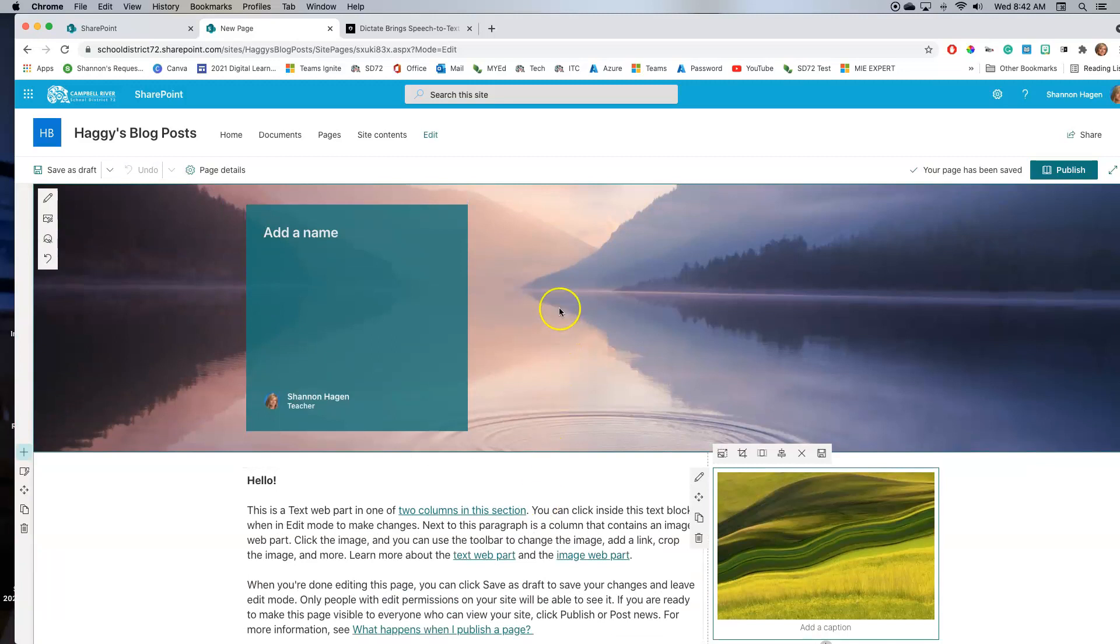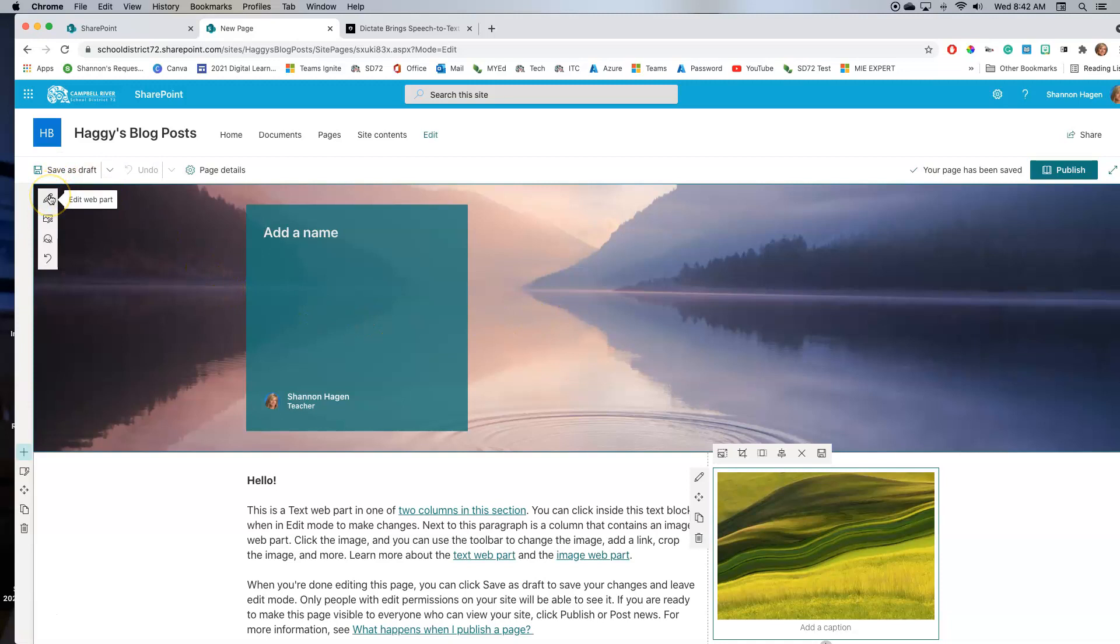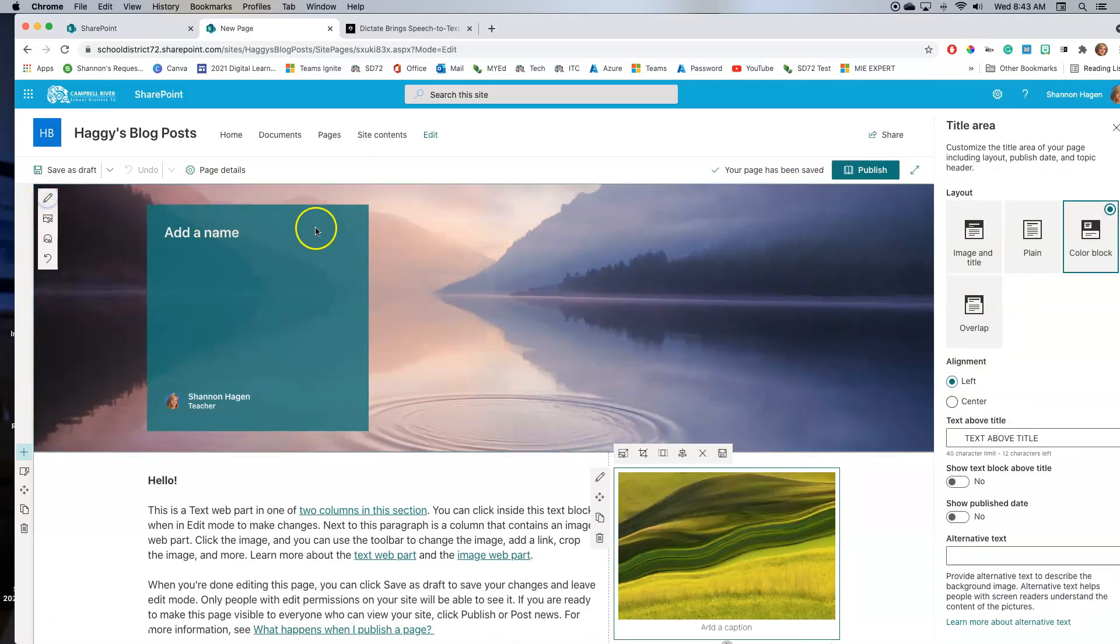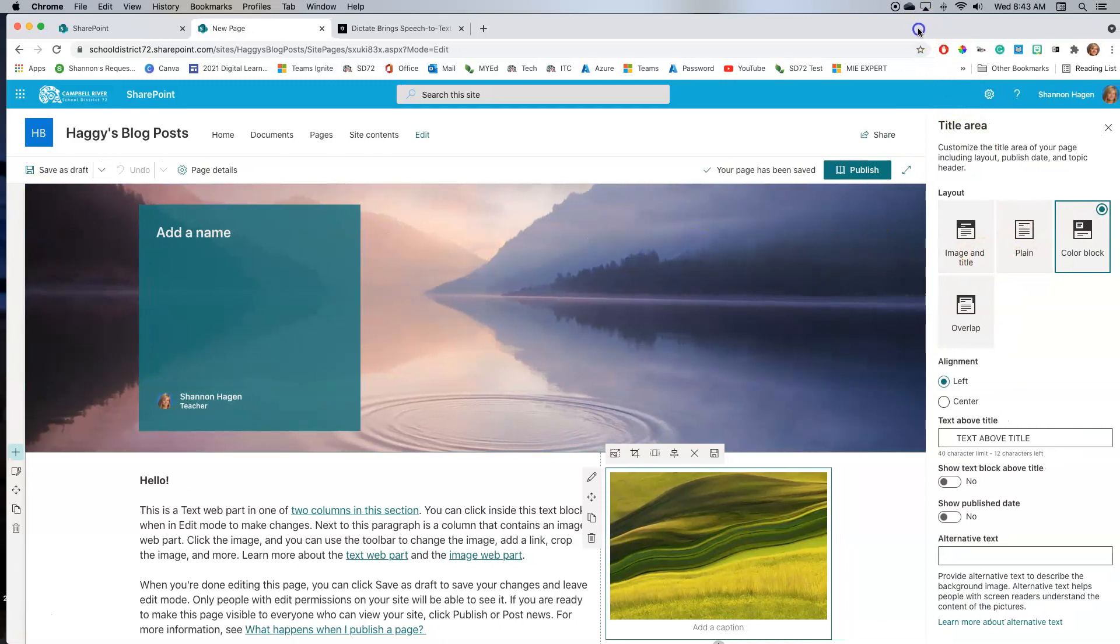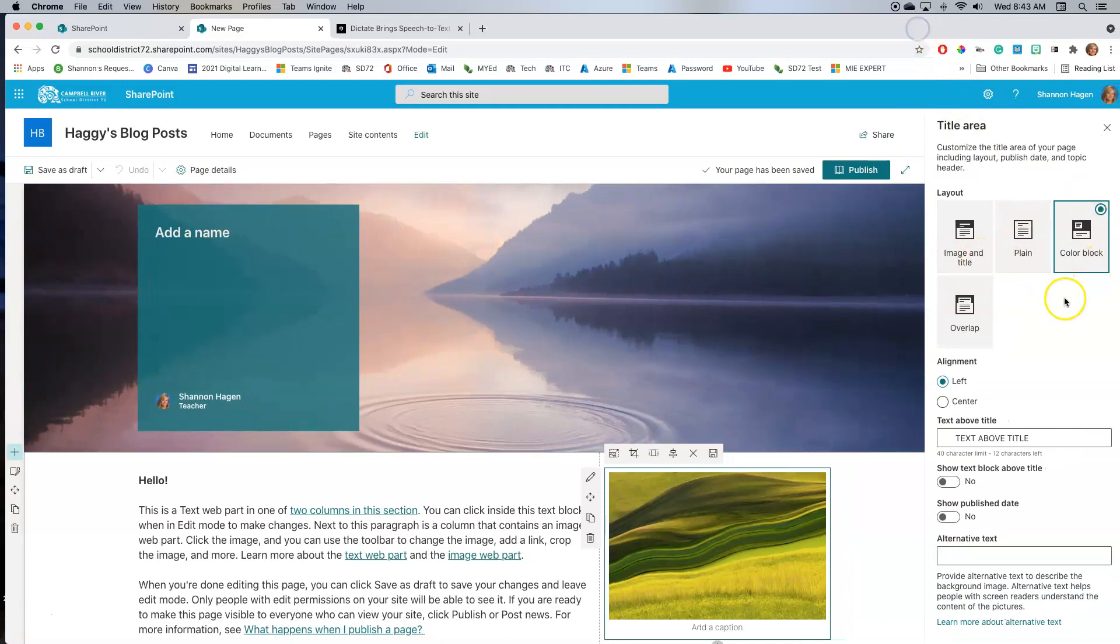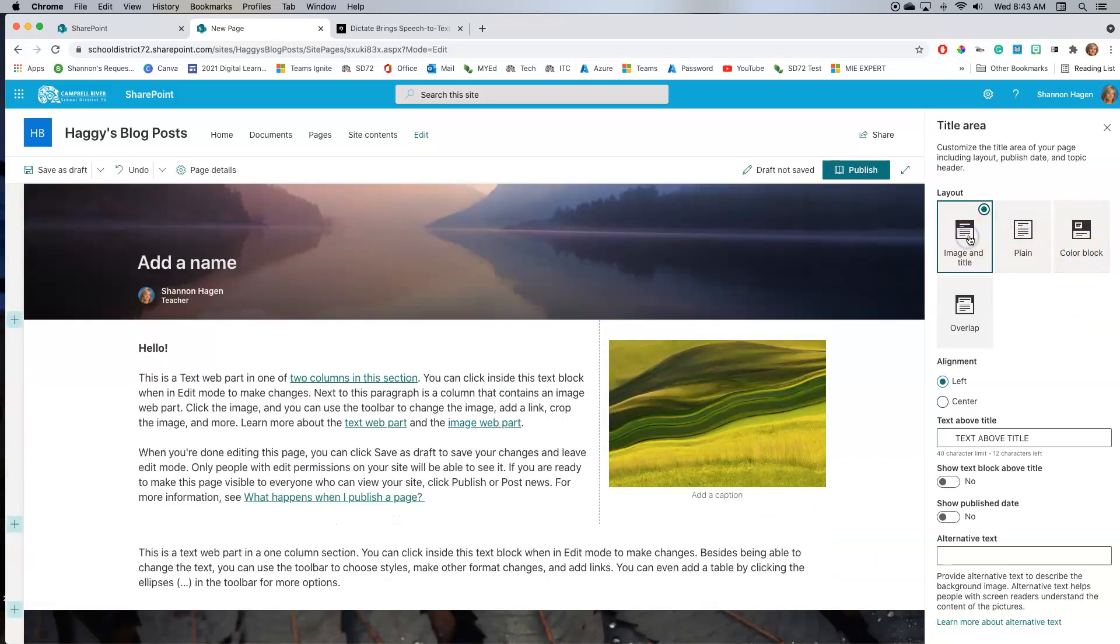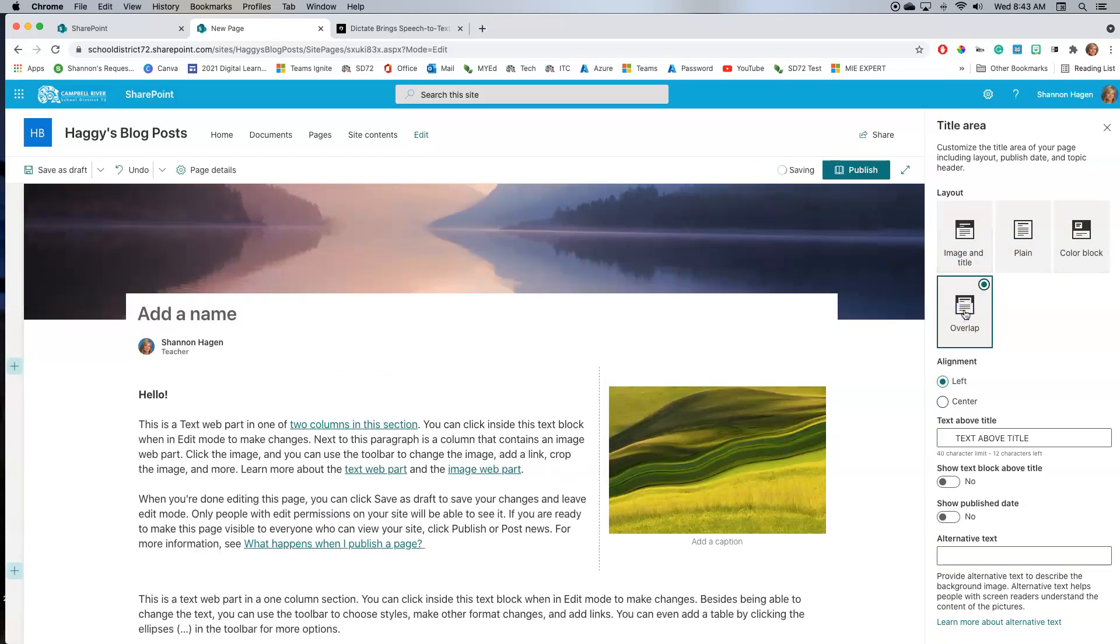So to customize it now, I can customize these by clicking on the little edit icon beside each of those different web parts. So I want to edit this whole header section here. So I'm going to click edit, and now that will display a number of different options that I can do within this header space. I can keep it as a color block, change it to plain, have my image and my title, or do an overlap.